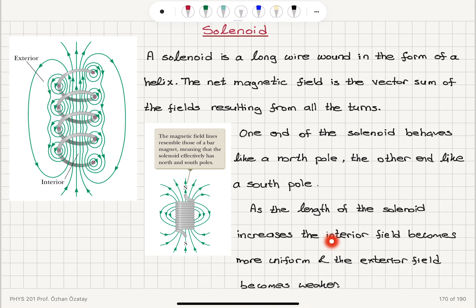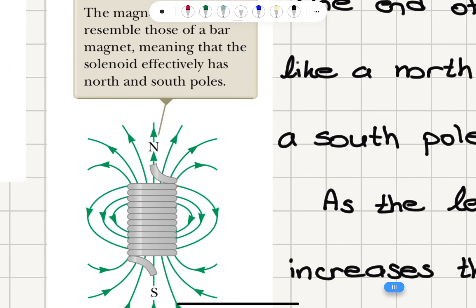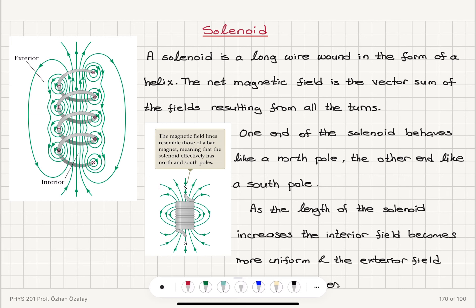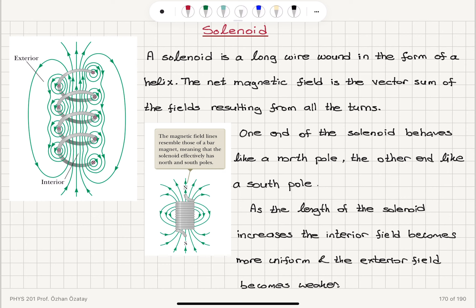As the length of the solenoid increases, the interior field becomes more uniform. If the solenoid is too short, we get a very non-uniform field. As it becomes very long, we have a more or less uniform interior field, and the exterior field becomes weaker and weaker. Outside, the field lines diverge.